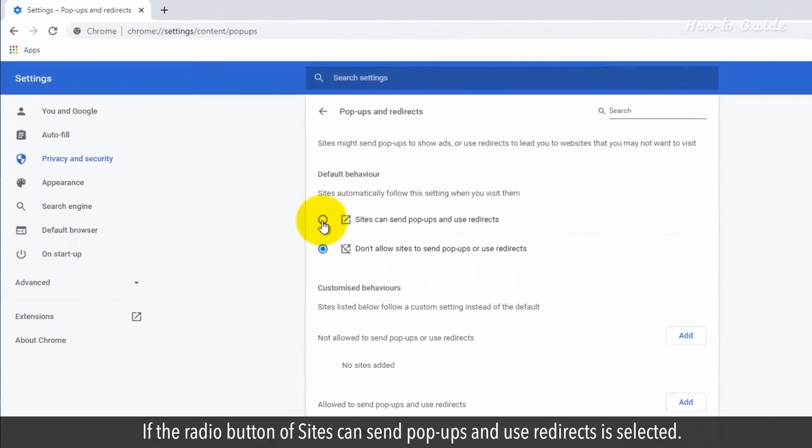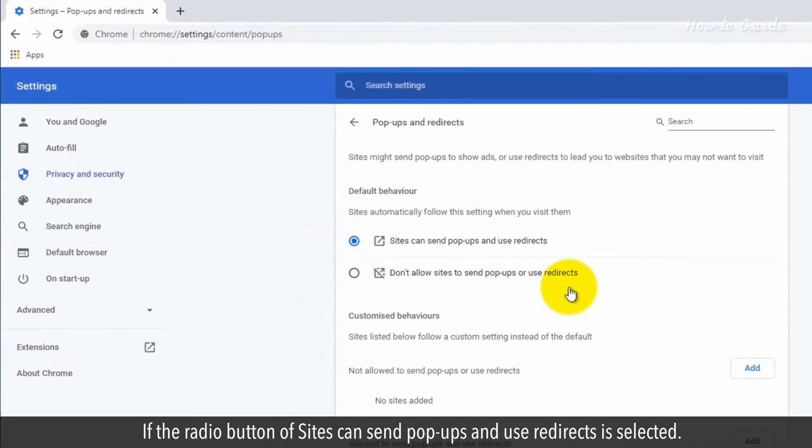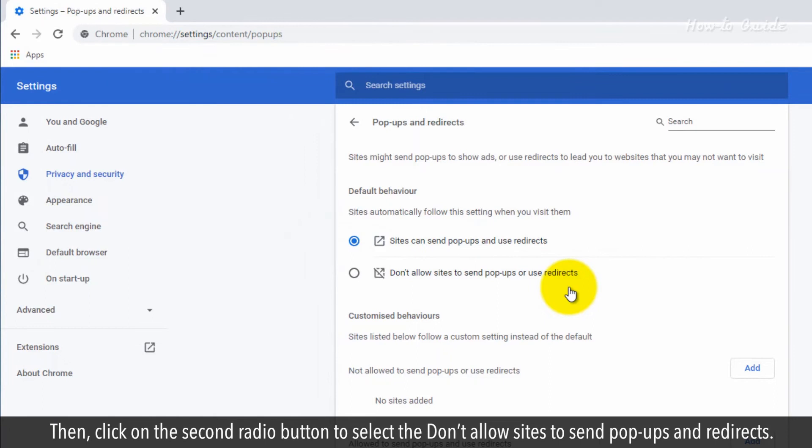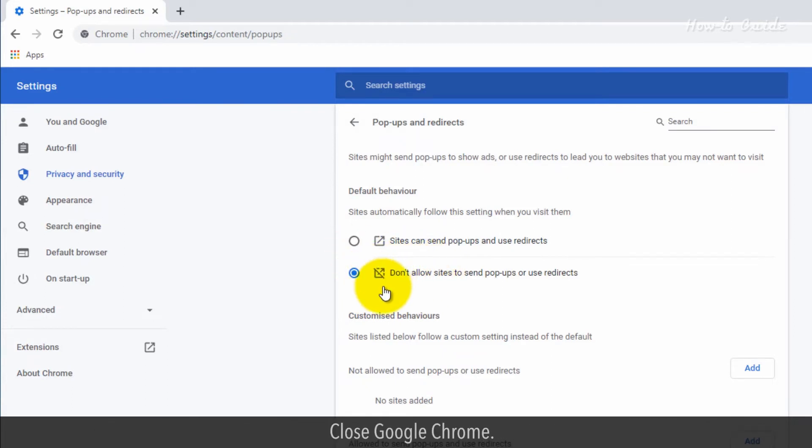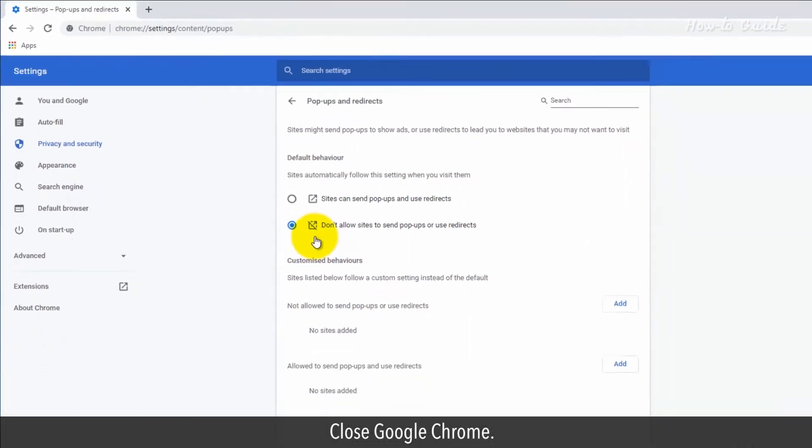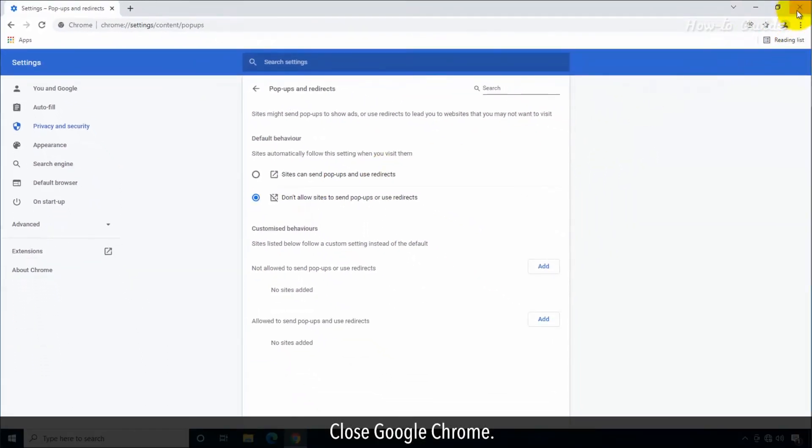If the radio button of sites can send pop-ups and use redirects is selected, then click on the second radio button to select the don't allow sites to send pop-ups and redirects. Close Google Chrome.